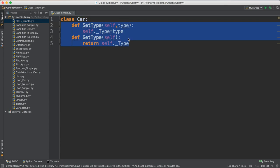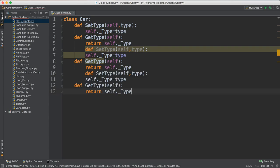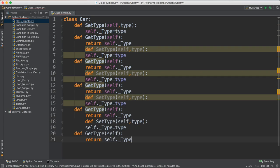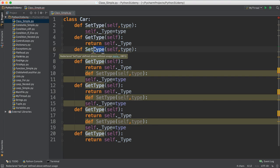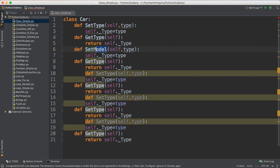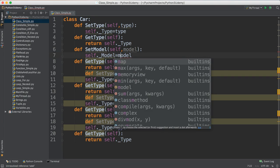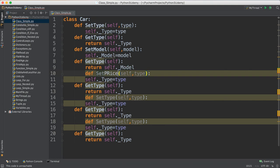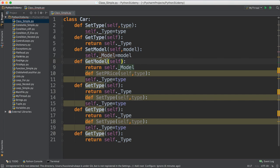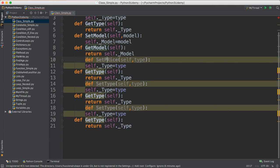This is how to do set and get, and you can repeat this process for all the elements in the class. The second one is for set model — it takes a model as input and sets '_model'. Then get model returns that value. The next one is price — set price takes price as input. Make sure everything is named correctly: model, model, then move on to price.